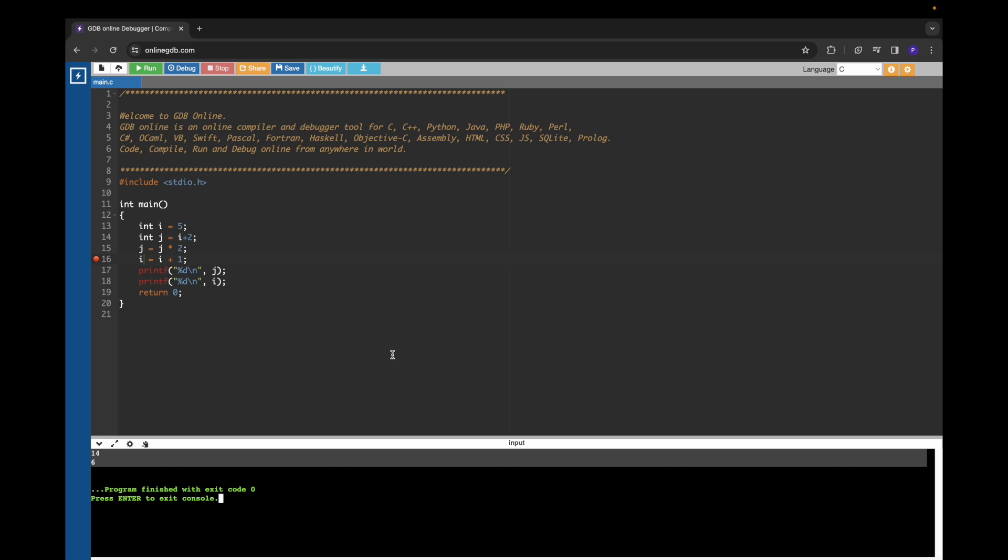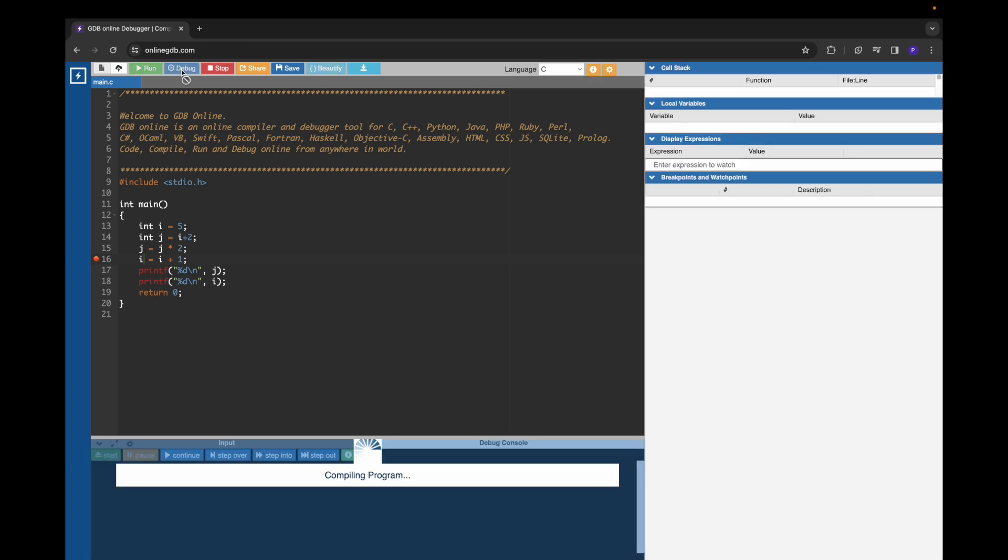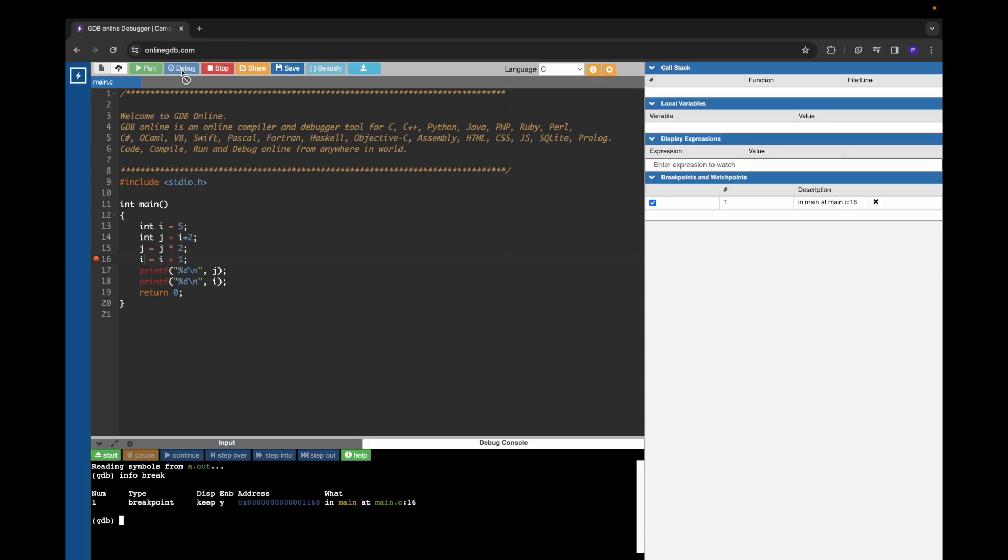If you want to debug this program, we have to use the debug option that is available in this website. If I click on debug options, I am already seeing a breakpoint. I am going to delete this breakpoint for this demo.